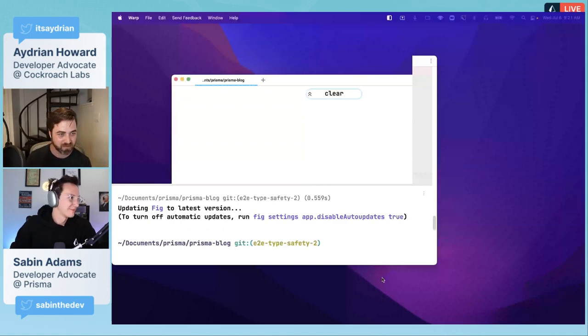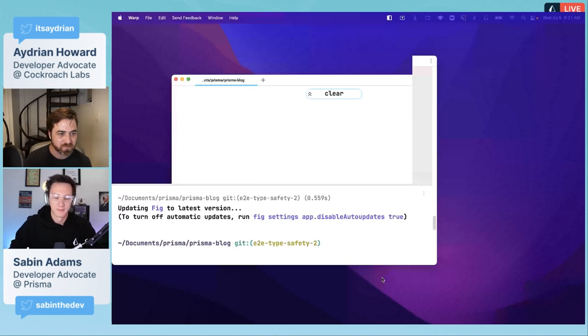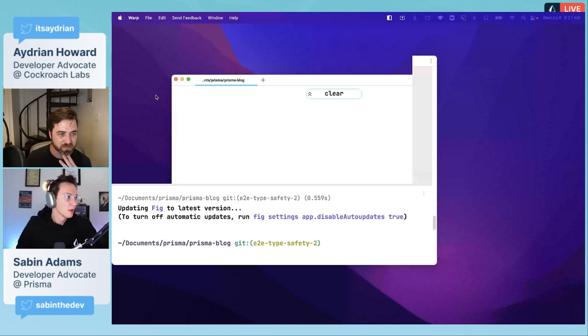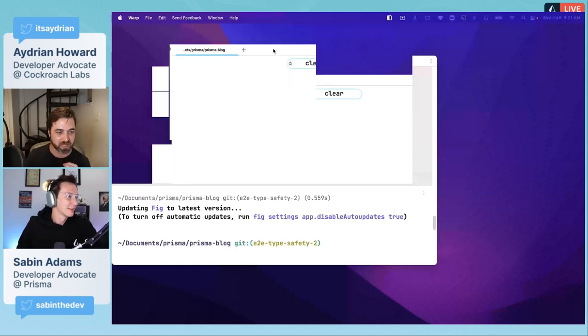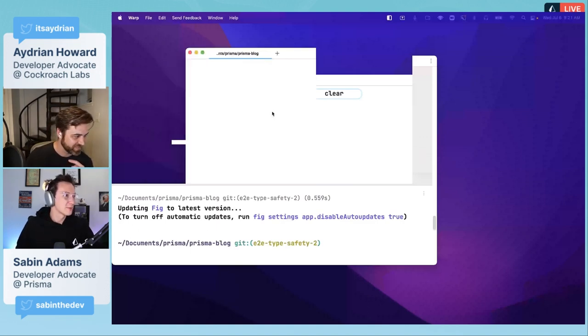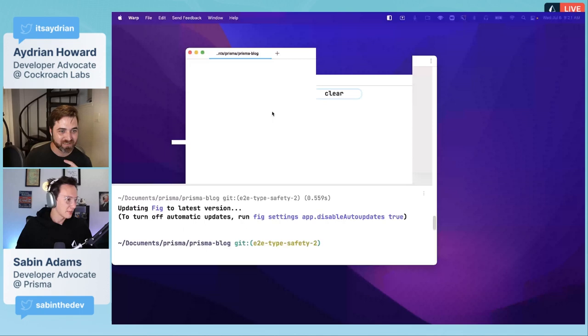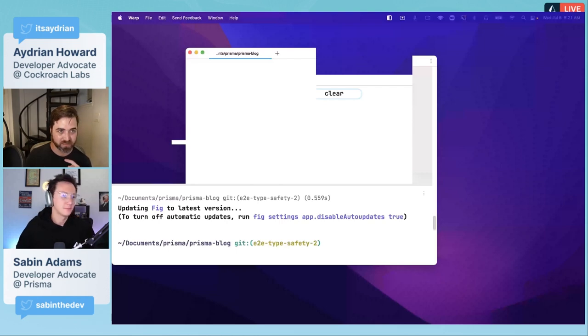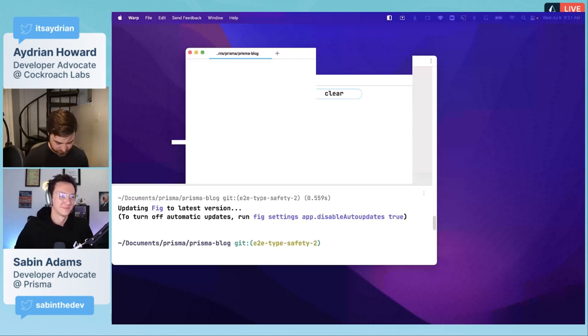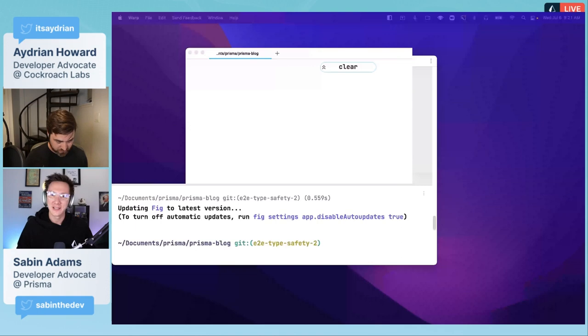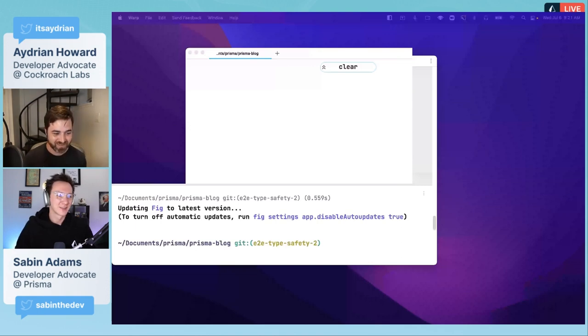In CockroachDB serverless we give you five clusters and I have used them all. So I had to delete some things first. Let's try switching back. Thank you guys for bearing with us here for some of these technical difficulties.